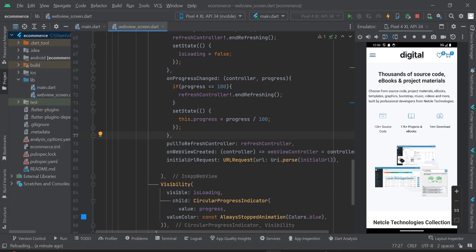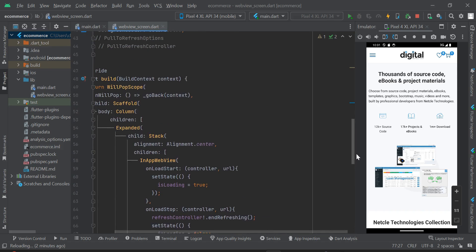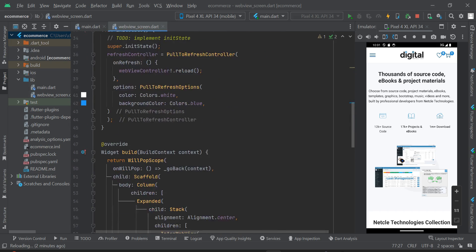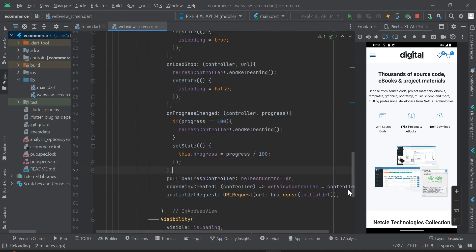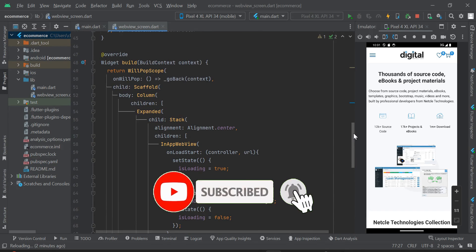This is episode 4 in the series of how to convert your WordPress website or website to an Android and iOS app. I'll leave a playlist link in the video description covering episodes 1 through 3. I advise you to watch those full episodes so you understand the code we've built, since all the code you see comes from those previous episodes.